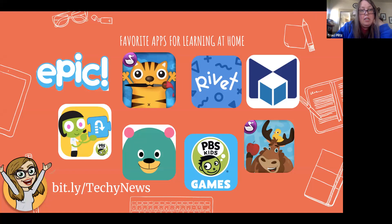That bit.ly down at the bottom is for a newsletter I send out every Monday — it usually has four tips either highlighting an app, a tech tool, or an idea. So if that's something you'd be interested in, you can see the archive there, and I'll continue to post more ideas at that bit.ly.